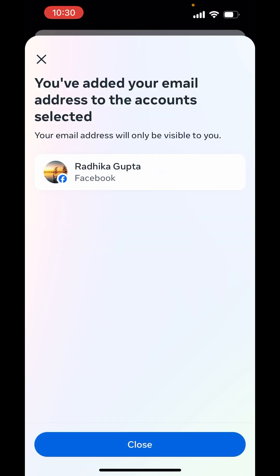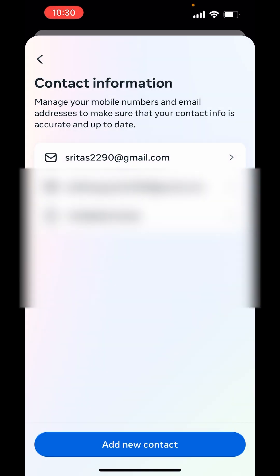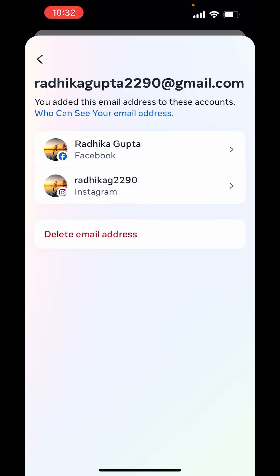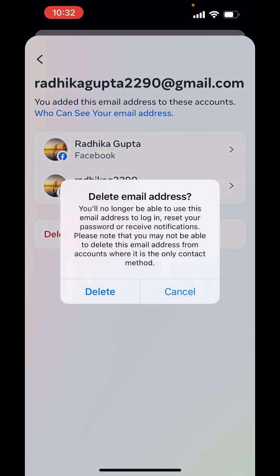Now, you have added your email address to the account selected. Select the other email address, the earlier one, the older one. You can delete email address now. Delete email address.